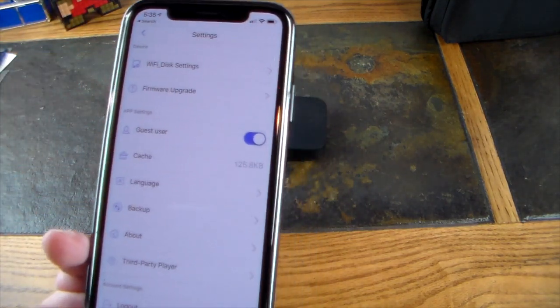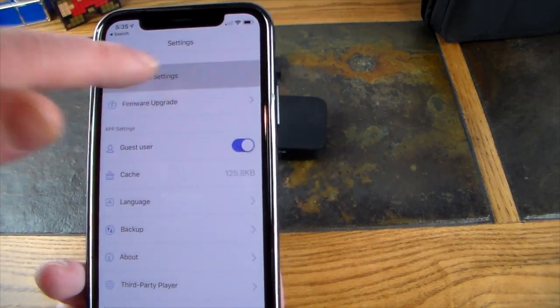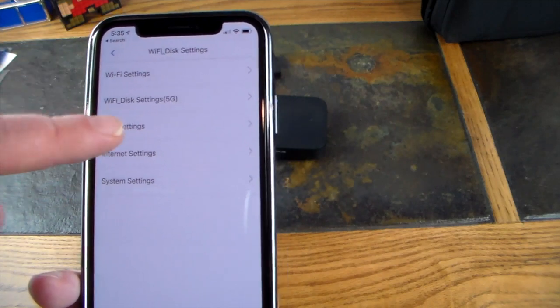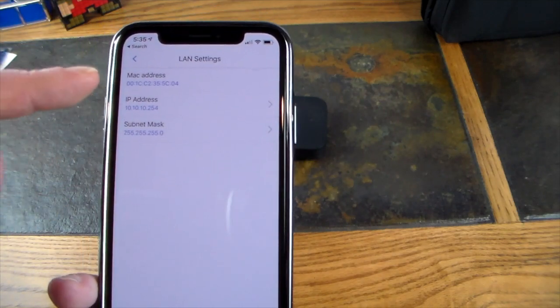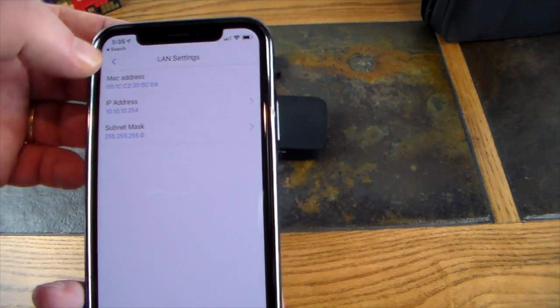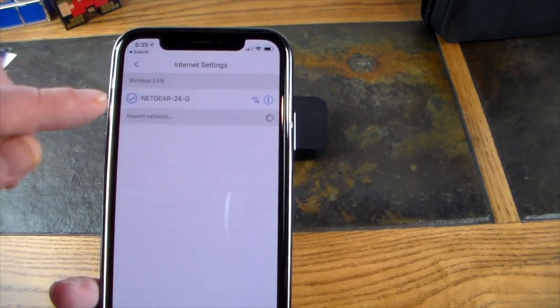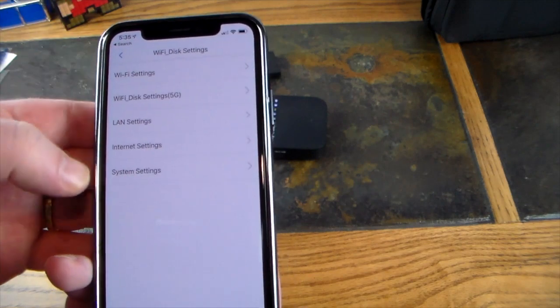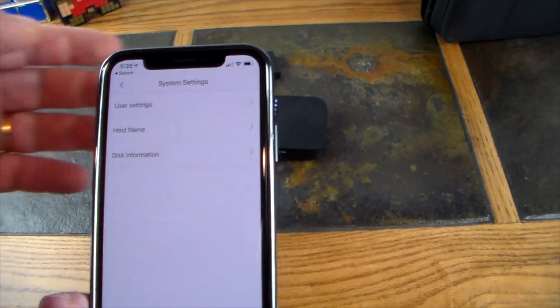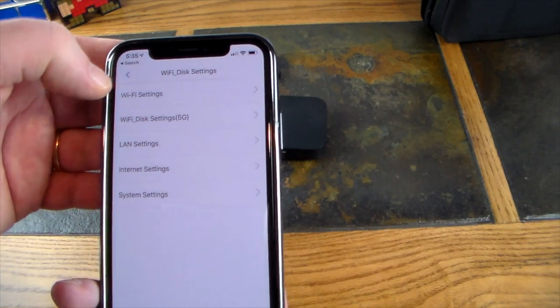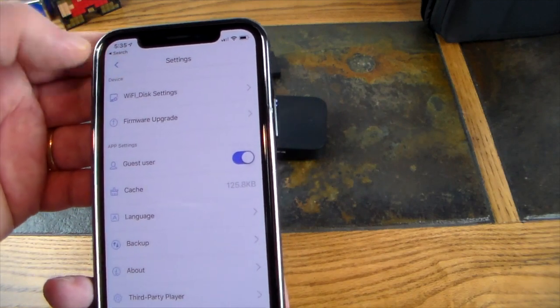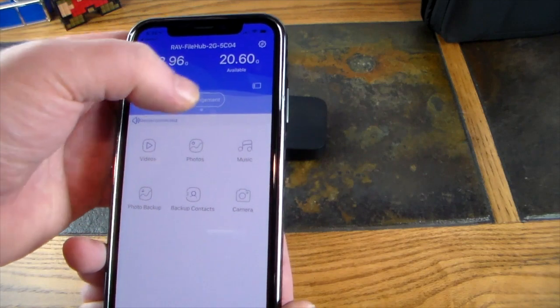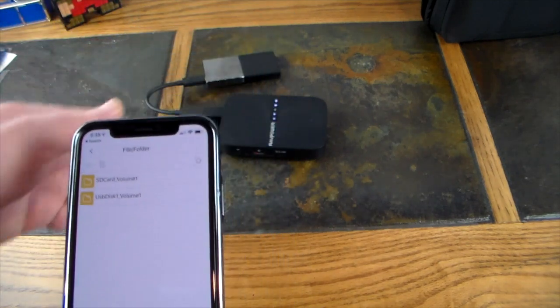In management here, you have Wi-Fi and disc settings that you can go into. There's the 5G LAN settings with a MAC address. This guy is attached to my home internet. Then system settings has user settings, host name, disk information, and all sorts of stuff you can do.